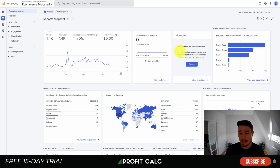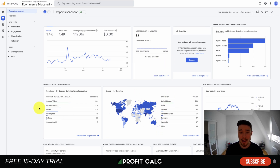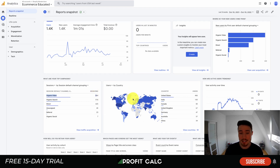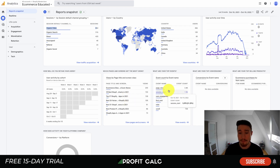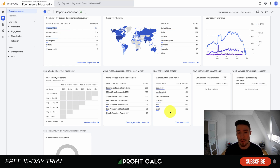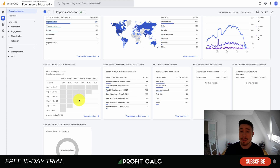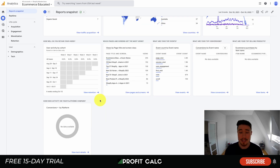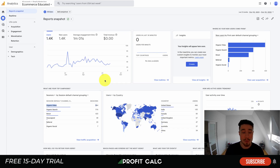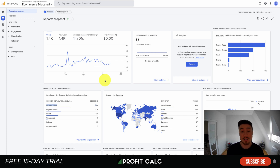With Google's new analytics update, it's really easy to understand how your site is performing quickly. Looking at last year's data — this is for a blogging site rather than an e-commerce site — you can see organic traffic sessions, users by country, event counts, and on your Shopify store you can see events such as adding to cart and purchasing. You can see which pages they're visiting, user activity by cohort to see how long they keep coming back, conversions by platform, and it links really well into Google Ads.